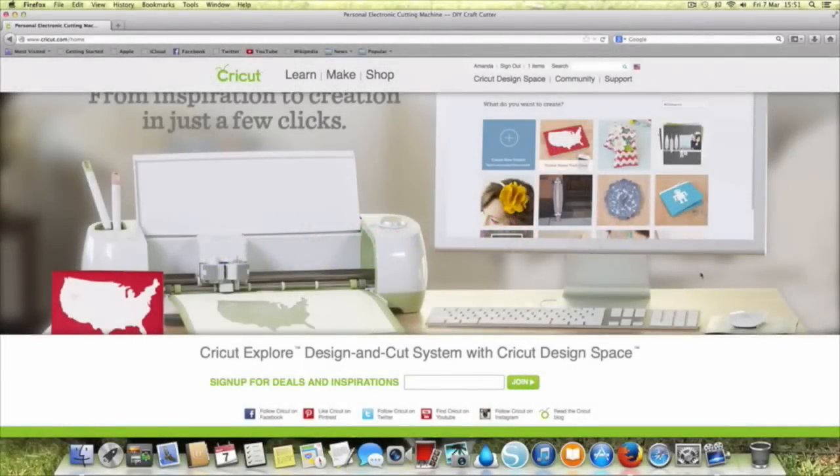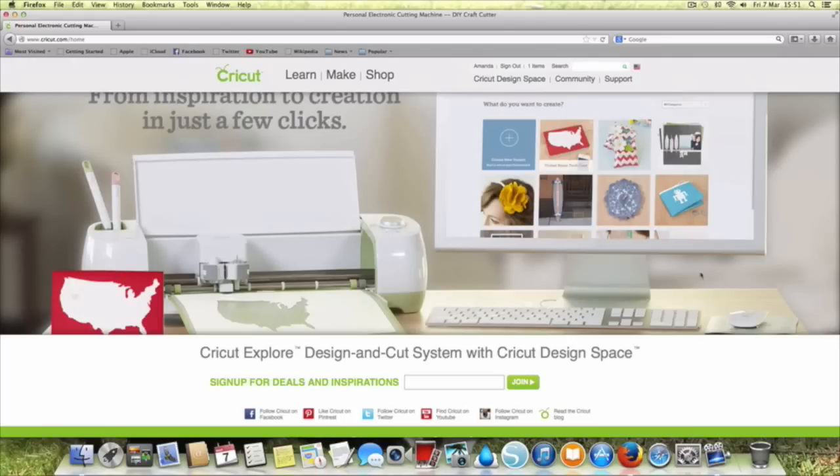Hi there, it's Amanda here from Lolliloo Crafts. I thought today that we would take a look at how we get to our Cricut Design Space and actually download it to our computer.